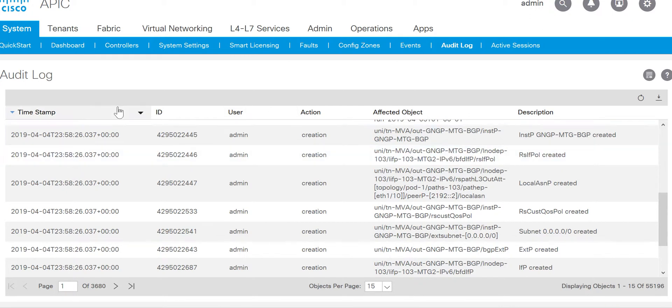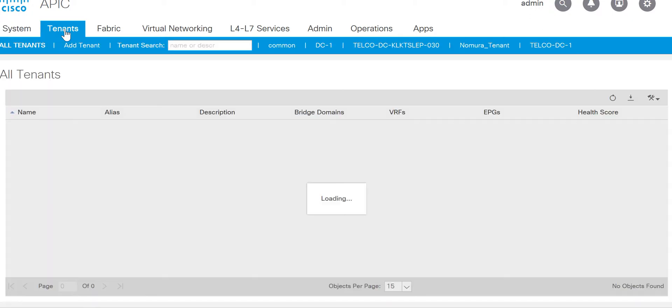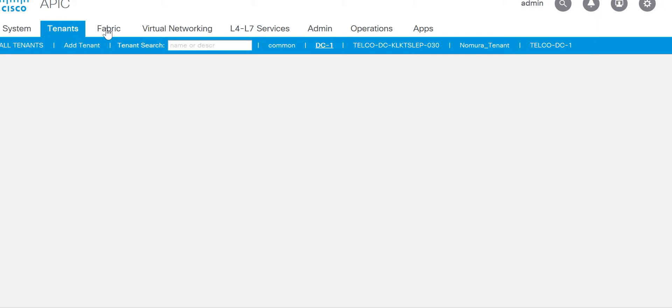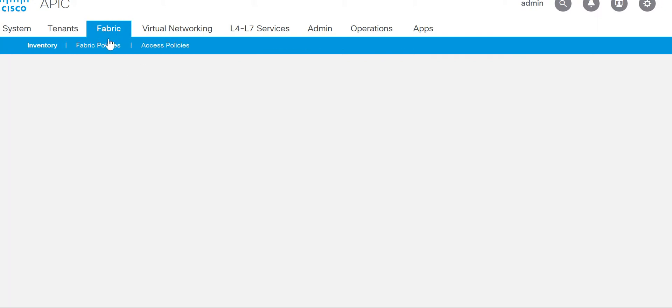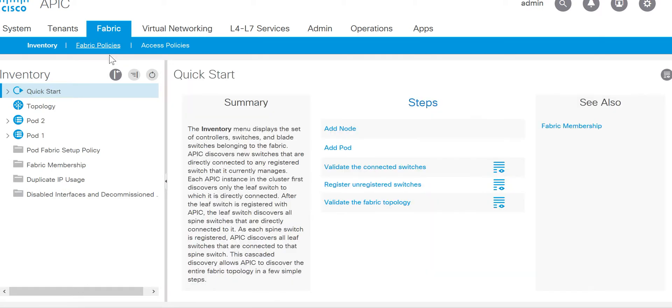But if you want to look at the specific object or configuration, you can go to your respective tenant. Or for example, if I want to check the changes done on the leaf 101, you can go to the leaf 101.